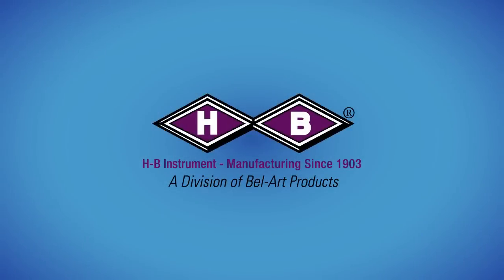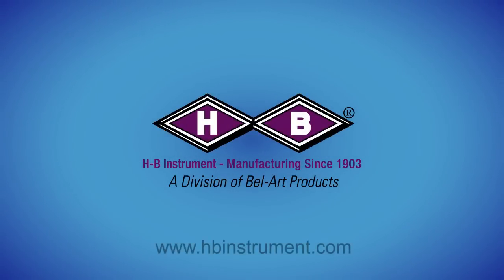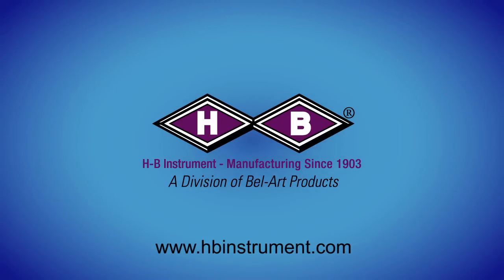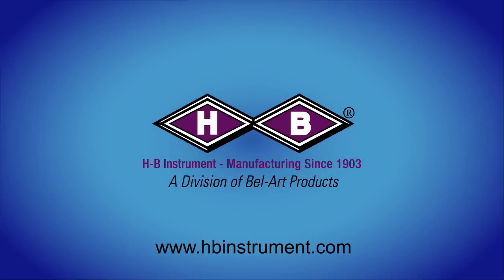We hope this video has been helpful. Please visit HBInstrument.com for more information regarding thermometer use.